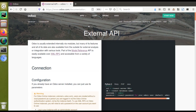Hello, good morning all. Today in this video we are going to discuss regarding the external API or web service API in Odoo. We have already released a video on the same and discussed different topics like how to do authentication, how to fetch values from the Odoo database, and how to create a record into the Odoo database using XML-RPC or external API. It is available in Python, Ruby, PHP, and Java.